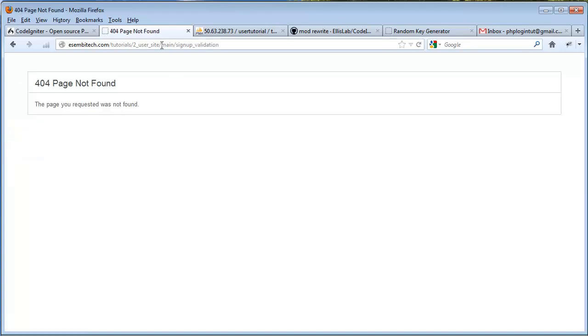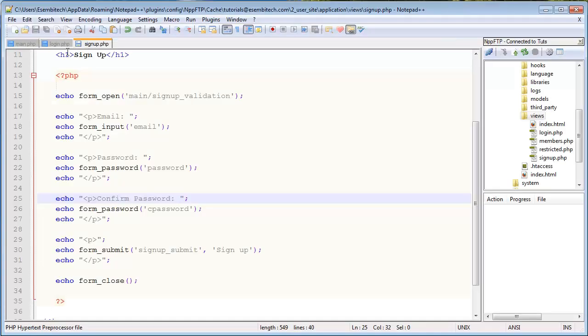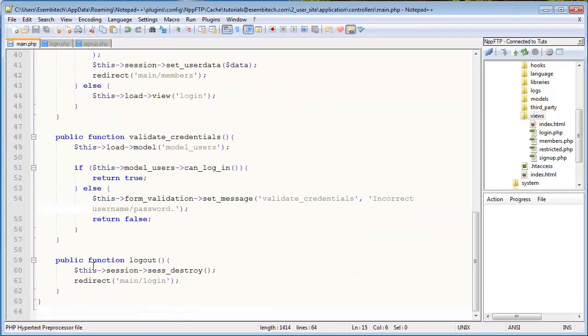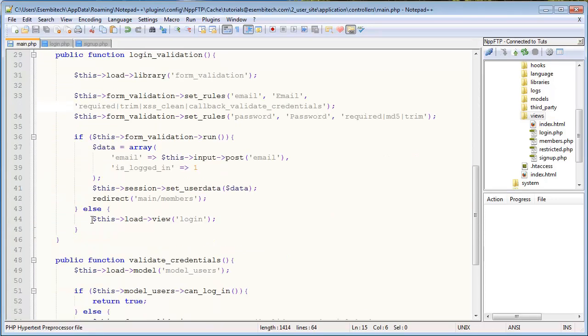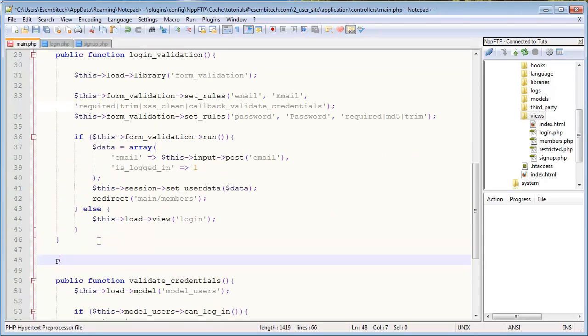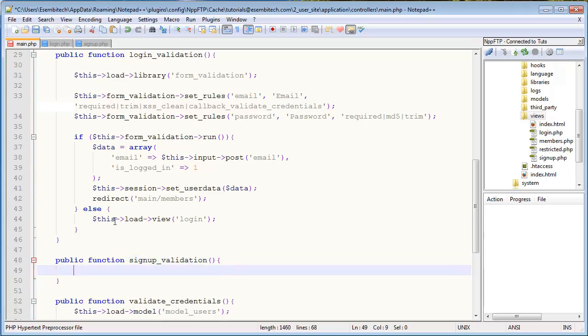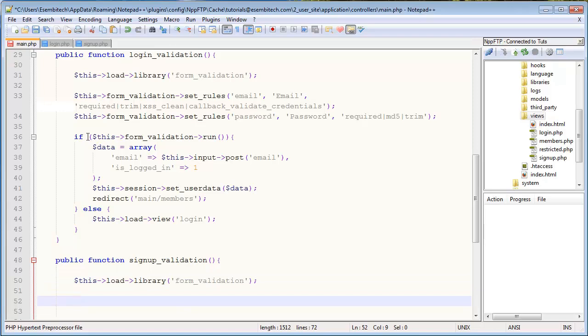And when we submit it, it goes to the main slash signup validation method. So that's where we'll do our validation. So yeah, why don't we actually just create it? We have some time left on the video, so we'll put it right after the login validation function. So we'll go public function signup underscore validation. And then what I'll do is, first thing I'll load the library, or the form validation library. So I'll go this, load library, form validation.